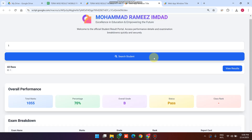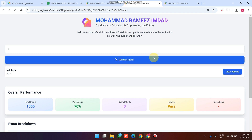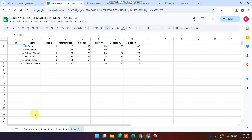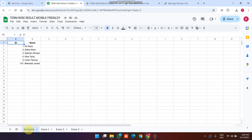Now let's break down how this web application works from the backend. This is your Google Sheet — I call it a term-wise result sheet because we have three terms: exam 1, exam 2, and exam 3.